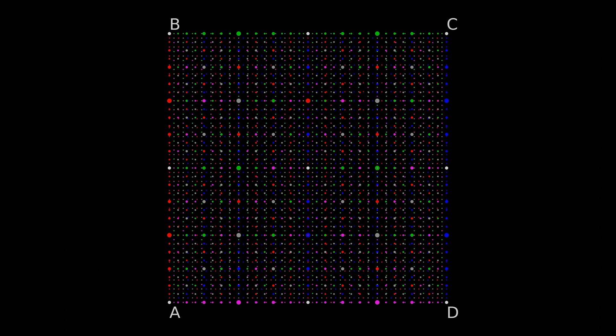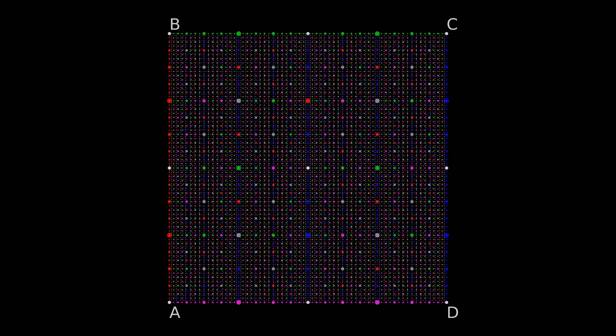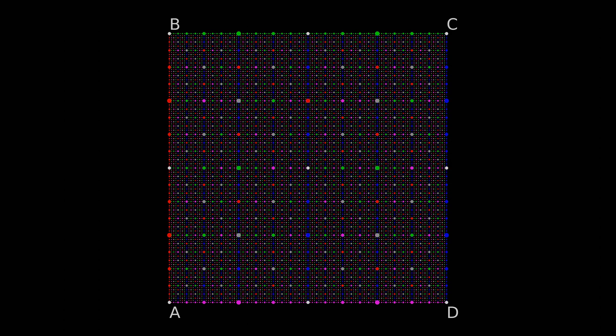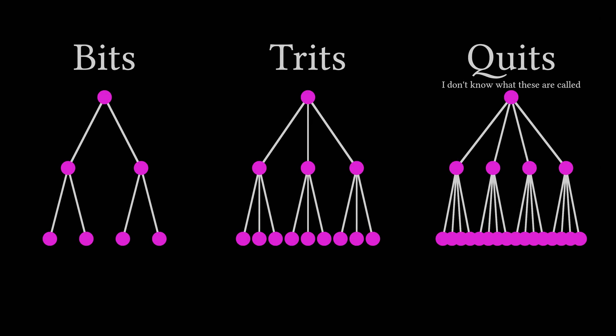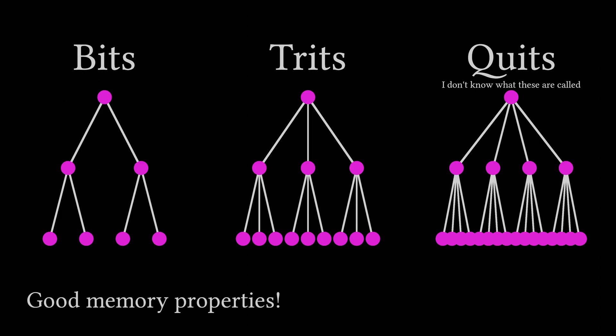In general, if you use a bijective base n number system, you should be able to do a breadth-first search of a full n-ary tree by simply counting. The neat thing about this particular case is that now the memory footprint grows linearly with the number of levels, not exponentially.